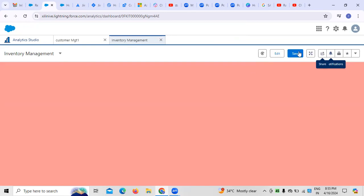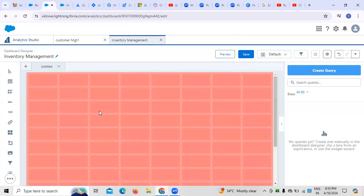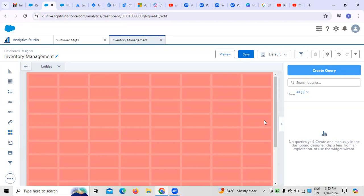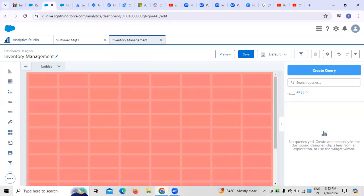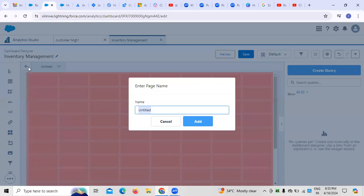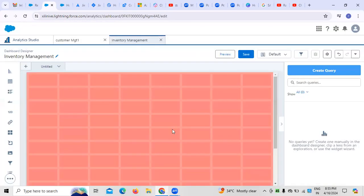Whatever tables we create can be edited depending on the requirement. Different requirements may call for different components. Depending on the kind of components and application, how these dashboards are created and incorporated is what a business analyst or administrator needs to understand.